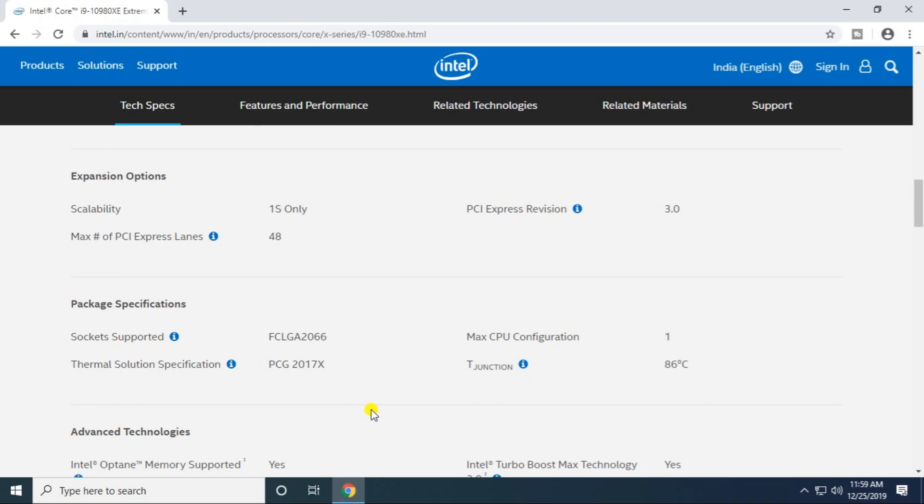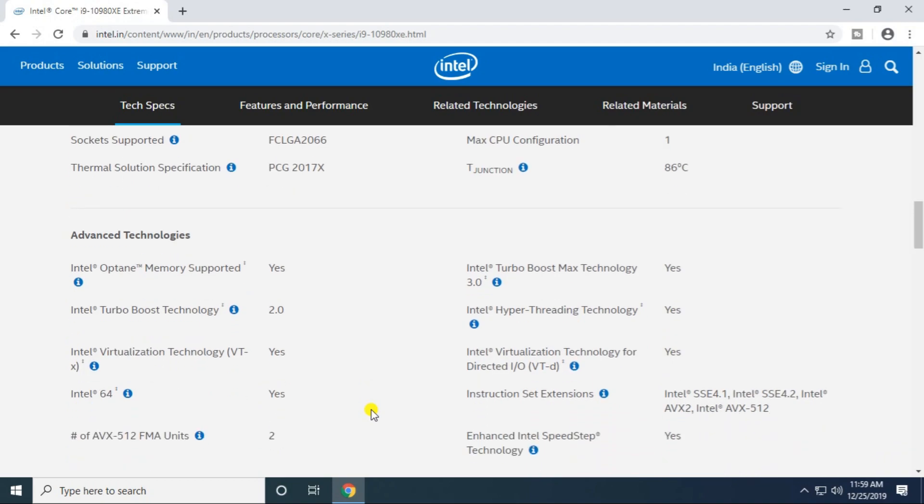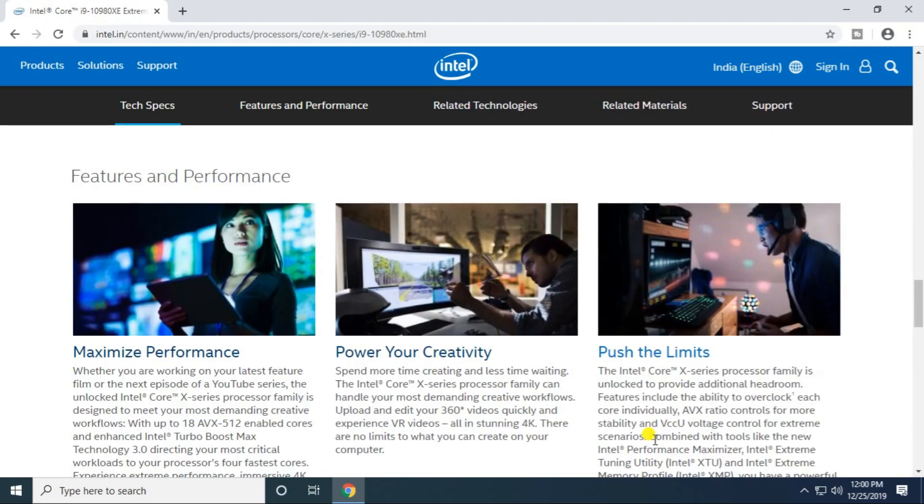No processor graphics. PCIe lanes is 48, PCIe revision 3. The socket supported is LGA 2066. Maximum CPU configuration is 1. Thermal solution specifications are for PGA 2017X. Intel Optane memory is supported.